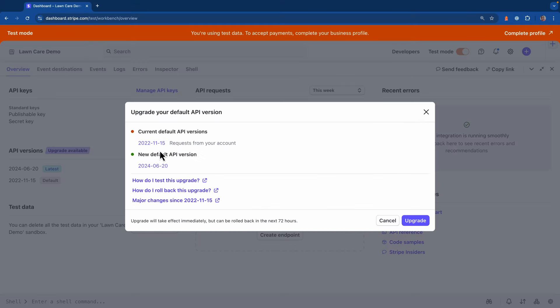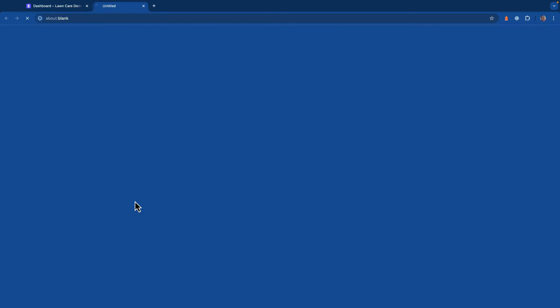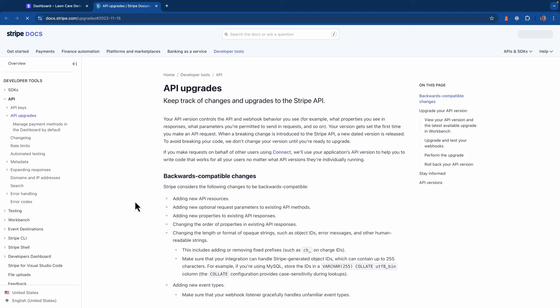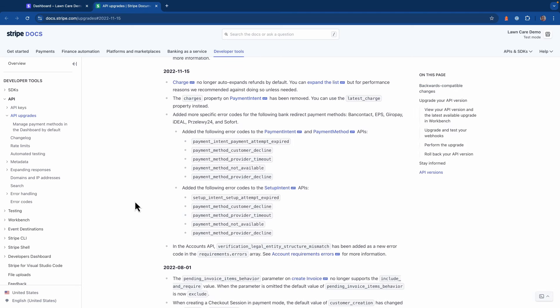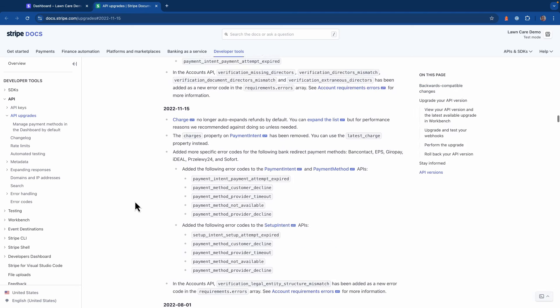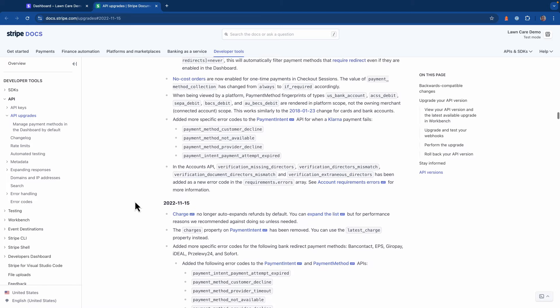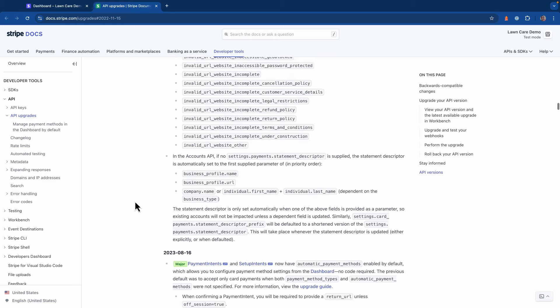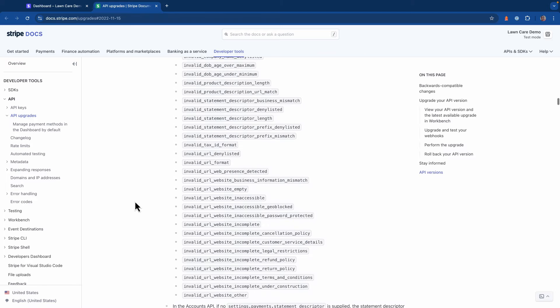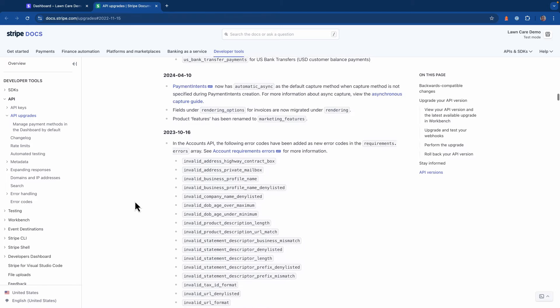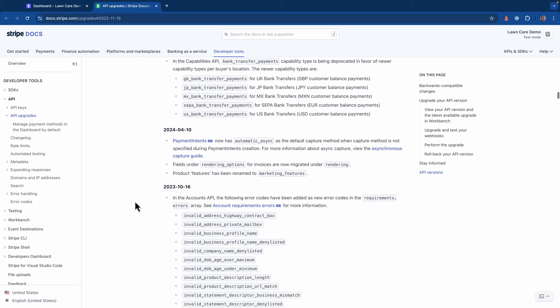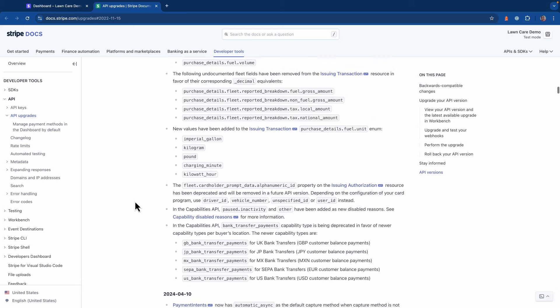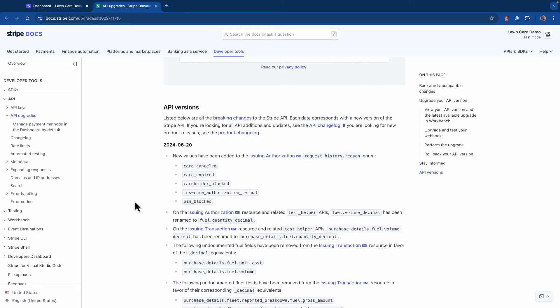If I click on this upgrade button, we actually get provided a link that will show us some of the major changes that have happened since that 2022 version. As we scroll up, we can see that there's definitely a lot of changes that have happened here. Now before we apply all of these changes to our application, it'll be a good idea for us to try these out in an isolated environment before we push them to production.